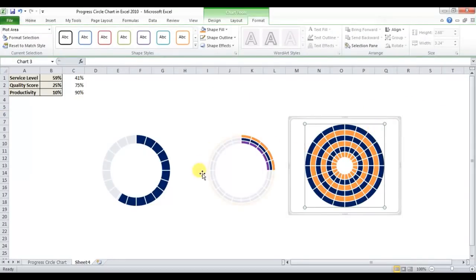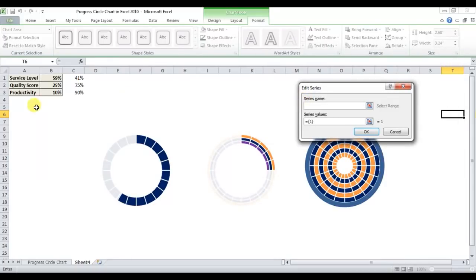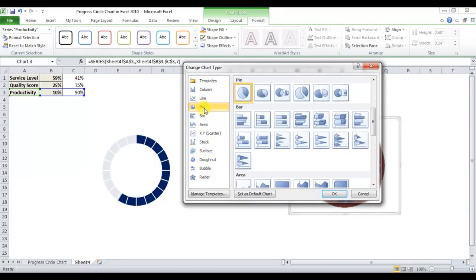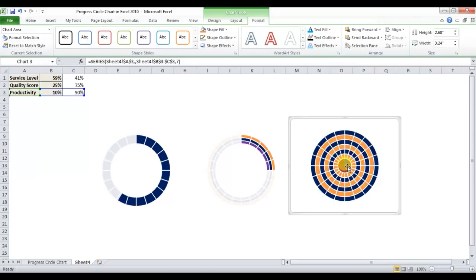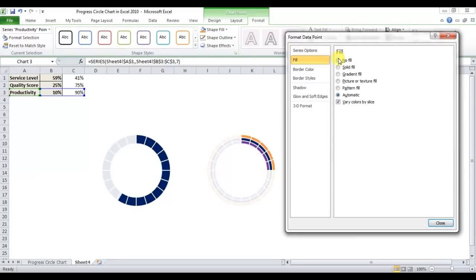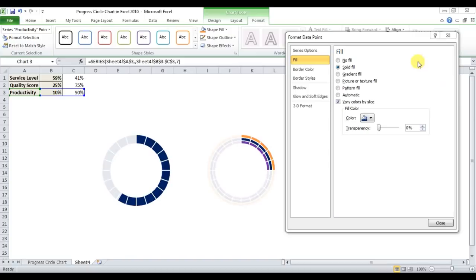Using the same technique, right-click Select Data, add a series — series name will be Productivity and series value from the corresponding cell. Right-click and change the chart type to Pie. Select the pie chart, right-click, go to Format Data Series, and select Secondary Axis. Double-click the slice, go to Fill, and select No Fill.